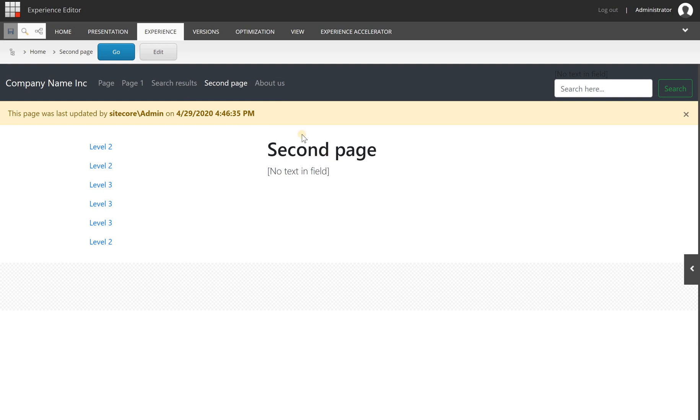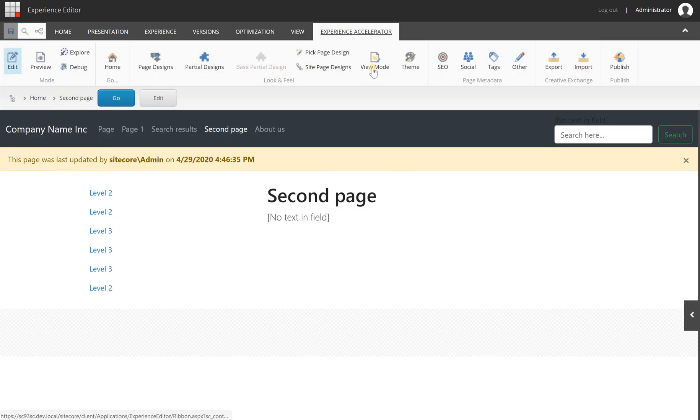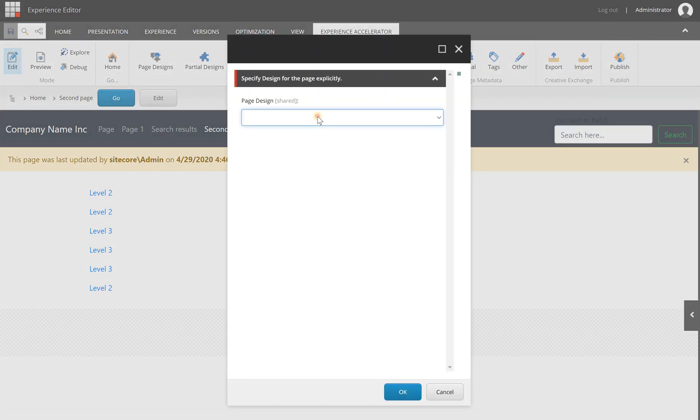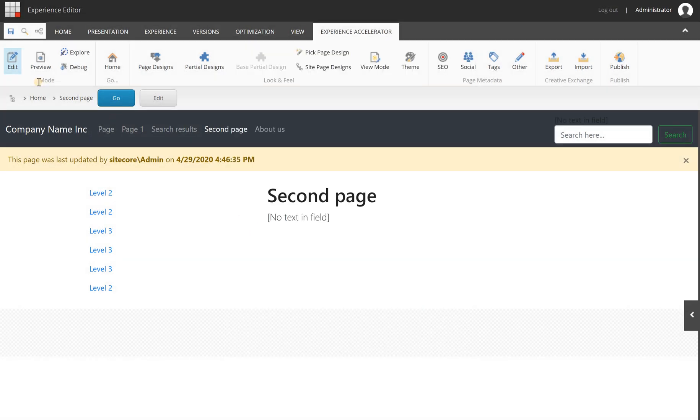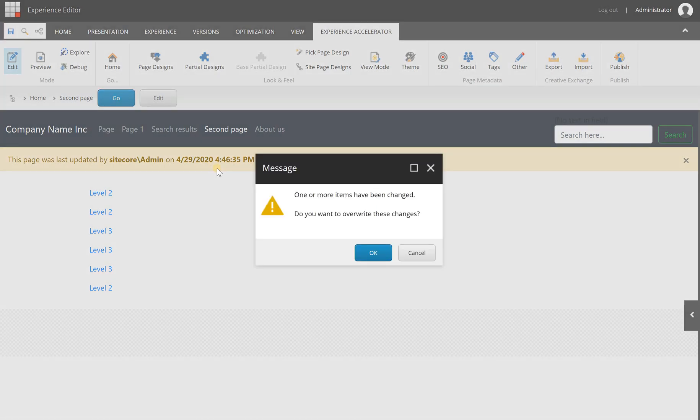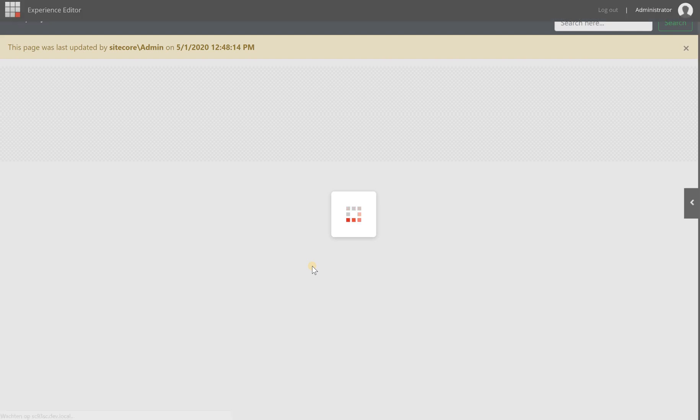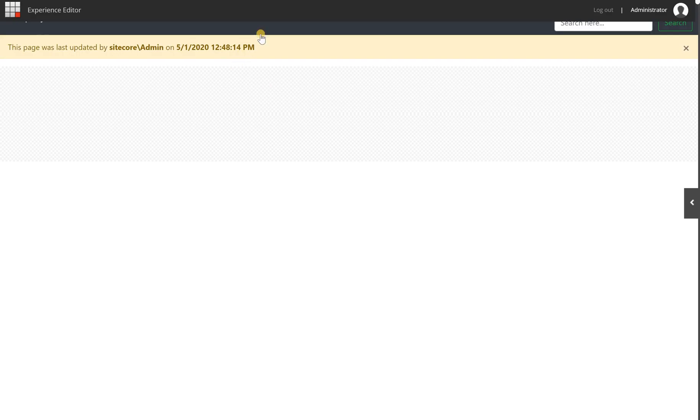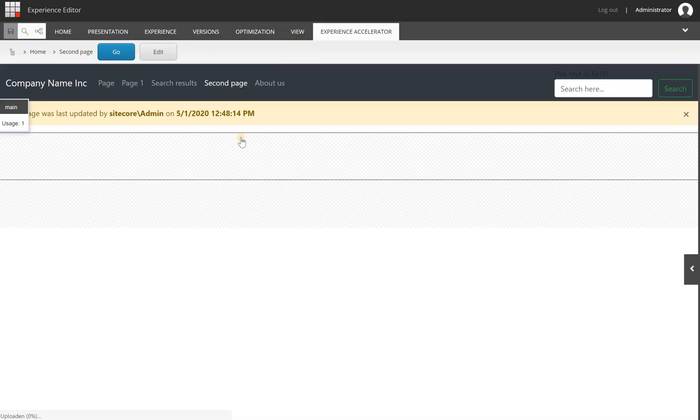This is an example of an end result. Let me switch to another page design for this page to make it empty, and then we will build up the page from scratch.